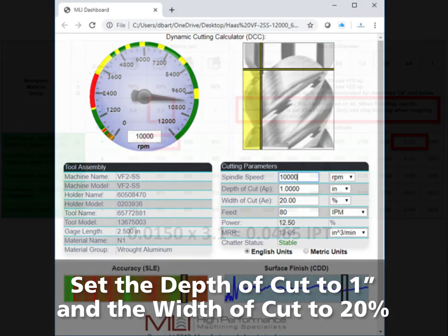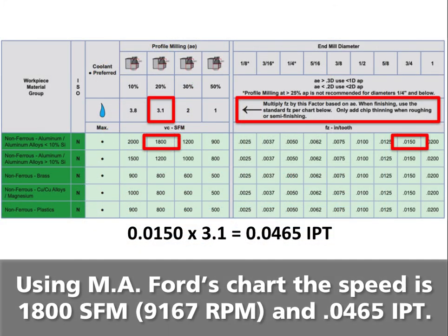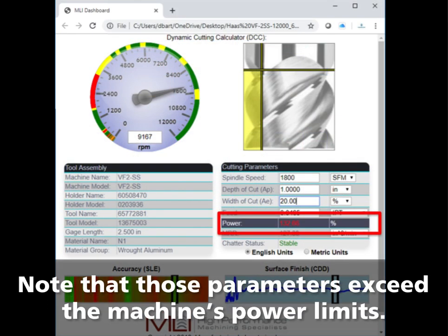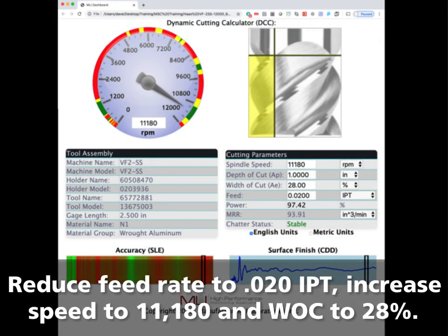Click Links and then Dashboard Number One. Set the depth of cut to 1 inch and the width of cut to 20%. This is the speed and feed chart for MA Ford two-flute end mill in aluminum. Use the recommended 1800 SFM or 9167 RPM and feed rate of 0.0465 inches per tooth using the charts multiplier. Note that these parameters exceed the power limits of the machine — reduce feed per tooth to 0.035 inches per tooth, or 642 inches per minute.